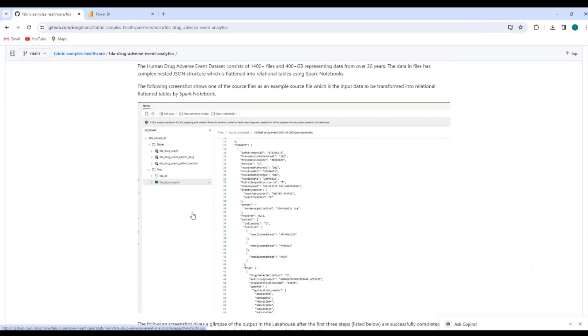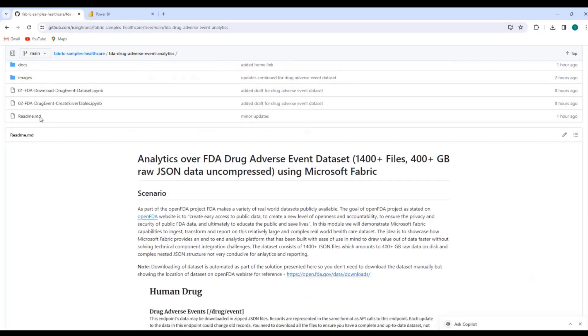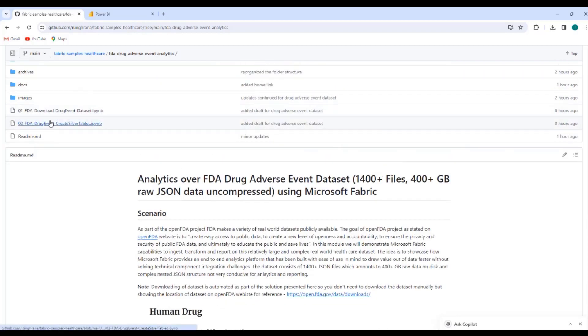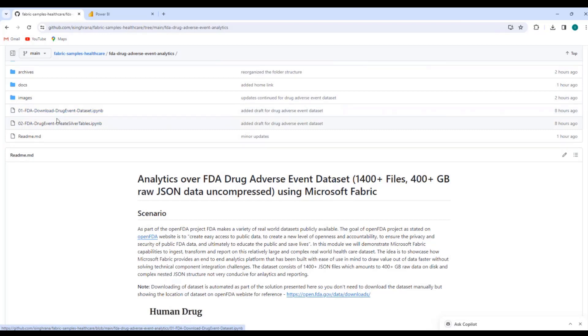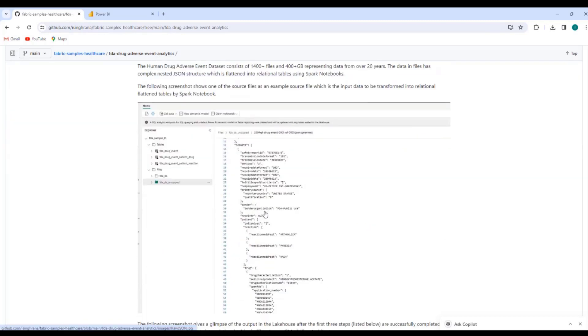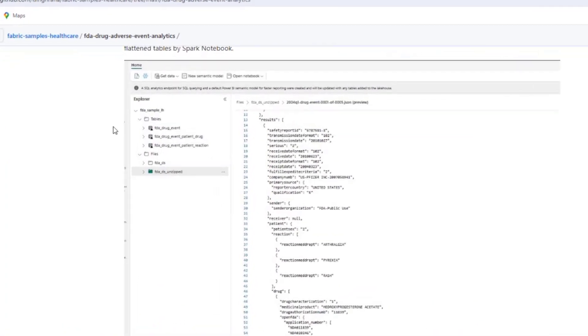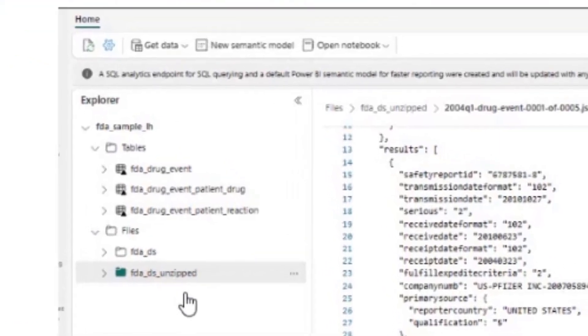And we have two Spark notebooks. The first one downloads the files from OpenFDA website and then unzips them. And the second one reads the files, the unzipped JSON files and create delta parquet tables. And once you run those notebooks as part of a pipeline, you will see the structure in your lakehouse. There will be two folders in the file sections.